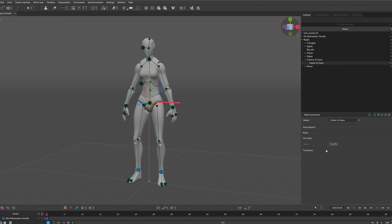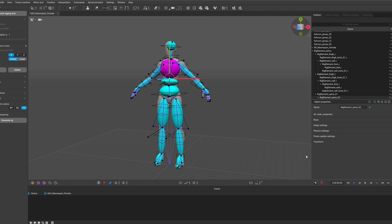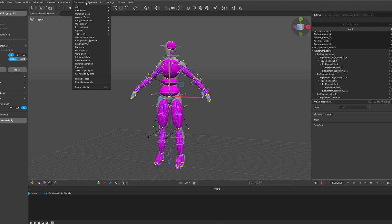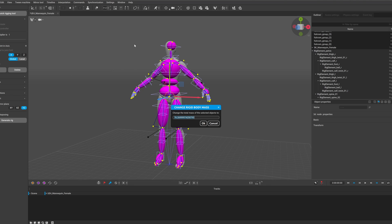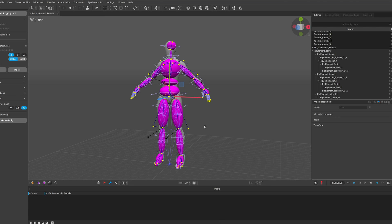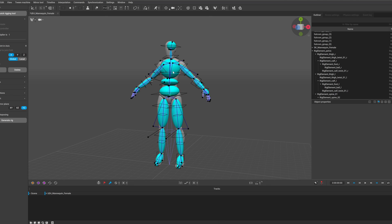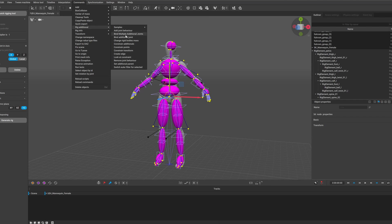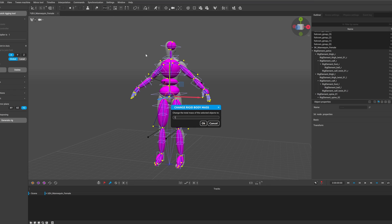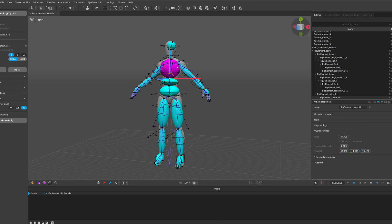You can now change the overall mass of your character in rigging mode. For this you need to select all of the rigid bodies, or the ones you would like to change, and in commons, rig additional, click the change rigid body's mass. This will show the combined mass of the selected rigid bodies, and if you change the value, then the mass of each rigid body will scale relatively.